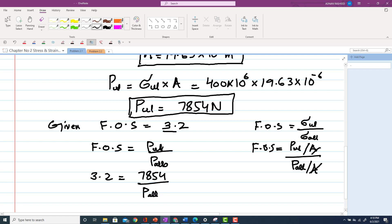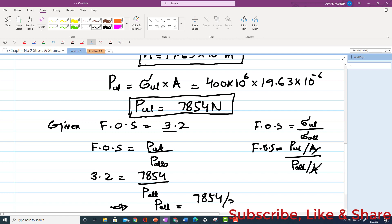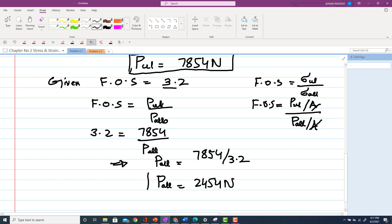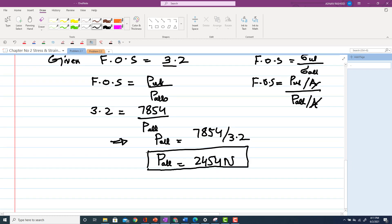So P_allowable = P_ultimate / factor of safety = 7854 / 3.2. This gives P_allowable = 2454 N. This is the answer to Part A — the allowable tension the wire can withstand with a factor of safety of 3.2, meaning the wire is 3.2 times safer.